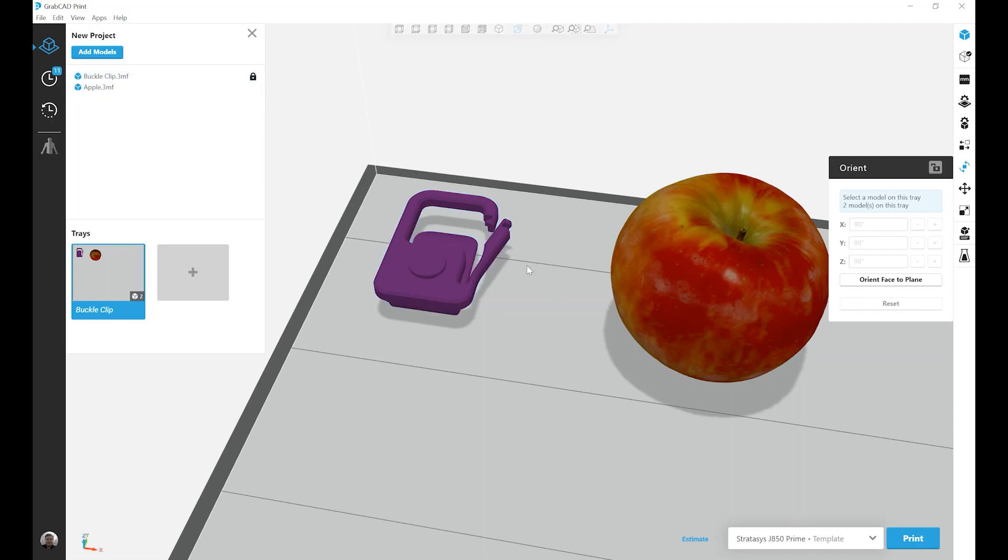If I were going to hit Arrange This Tray with the optimize button engaged, it would allow for the apple to change orientation, but it would keep the orientation I've selected for the buckle clip.